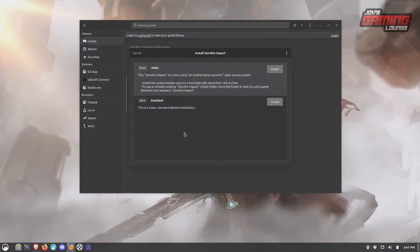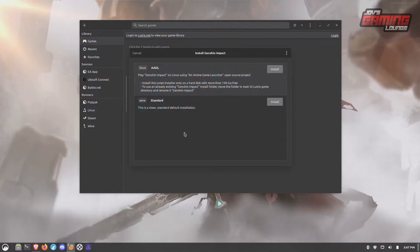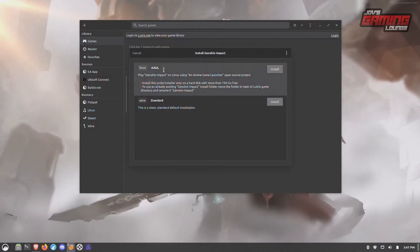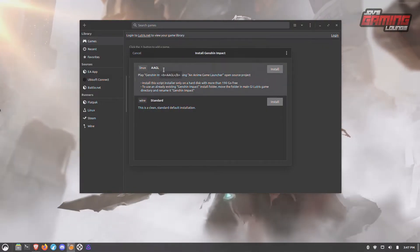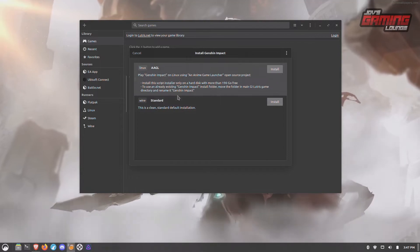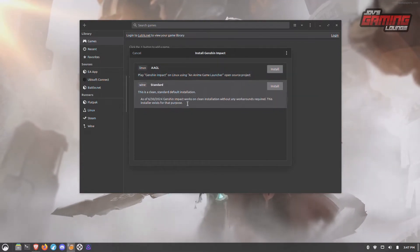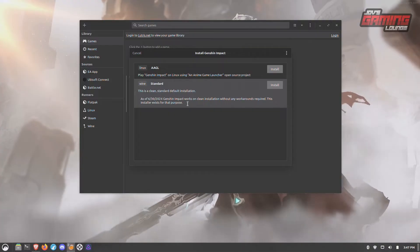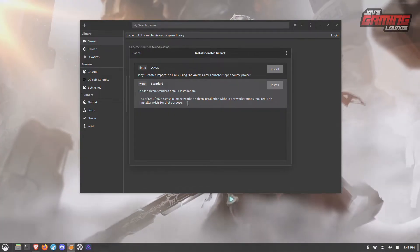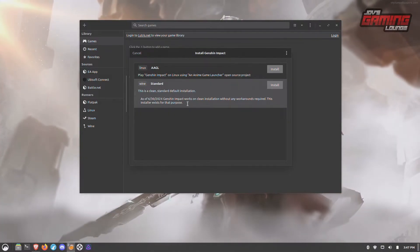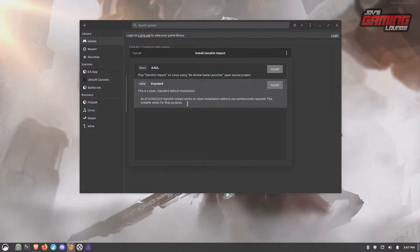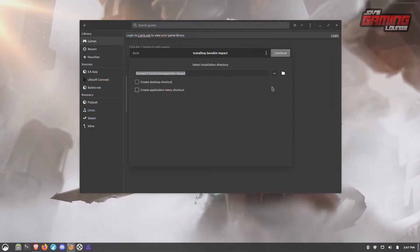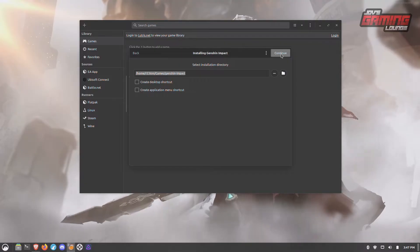There are two installers here. One of them you shouldn't do because it's not necessary — this one bypasses the anti-cheat in the game and actually could get you banned. As of June 30, 2024, but actually since before then, you've been able to just install the game and run it just fine on Linux. We'll go ahead and do that just for simplicity and continue.